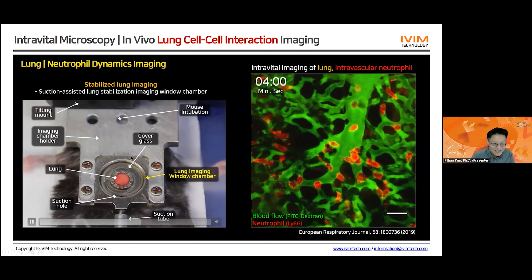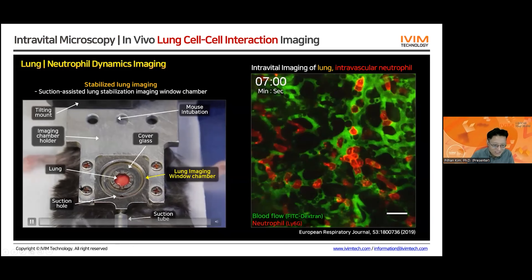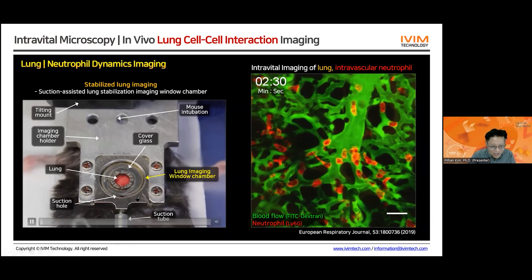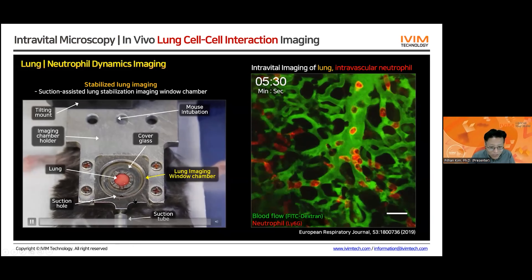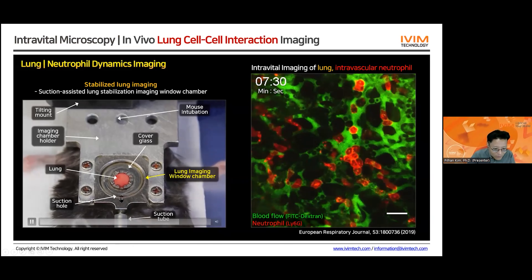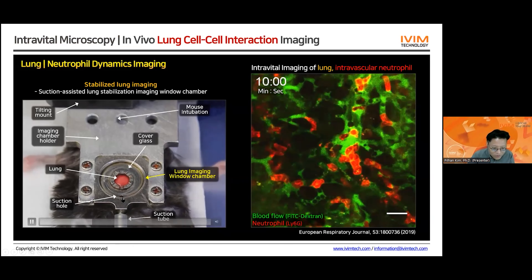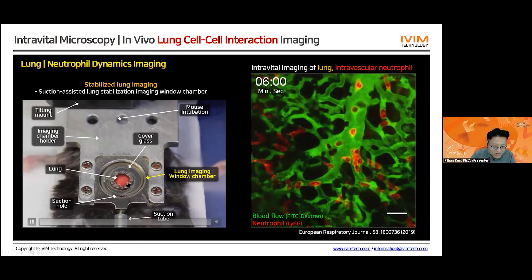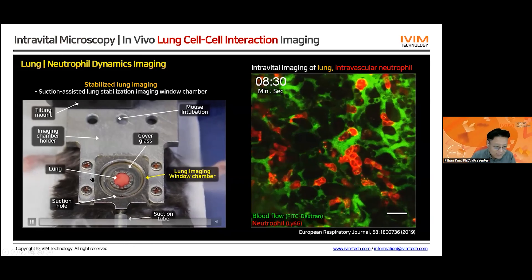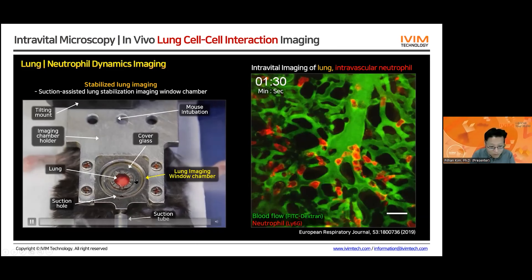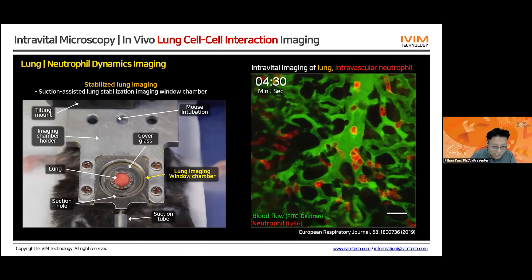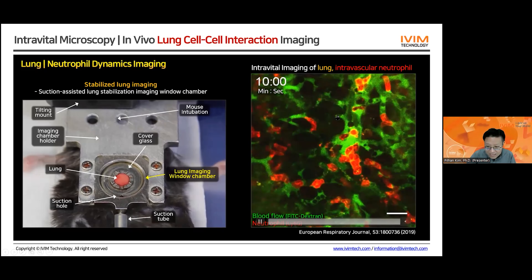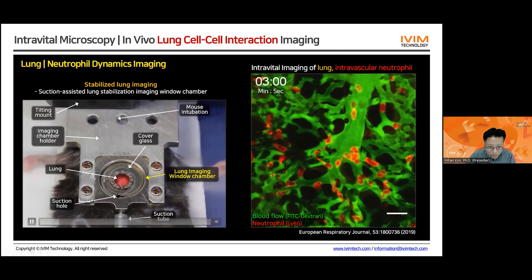This is the same video showing how we do it. In this particular example, the mouse is intubated and connected to the ventilator. In the middle is the lung imaging window chamber. We have a small suction hole to suck out the air from the chamber, build up negative air pressure inside, and by doing that, we stabilize the motion of the lung against the transparent cover glass. After this preparation, we can take this stabilized video from the lung.